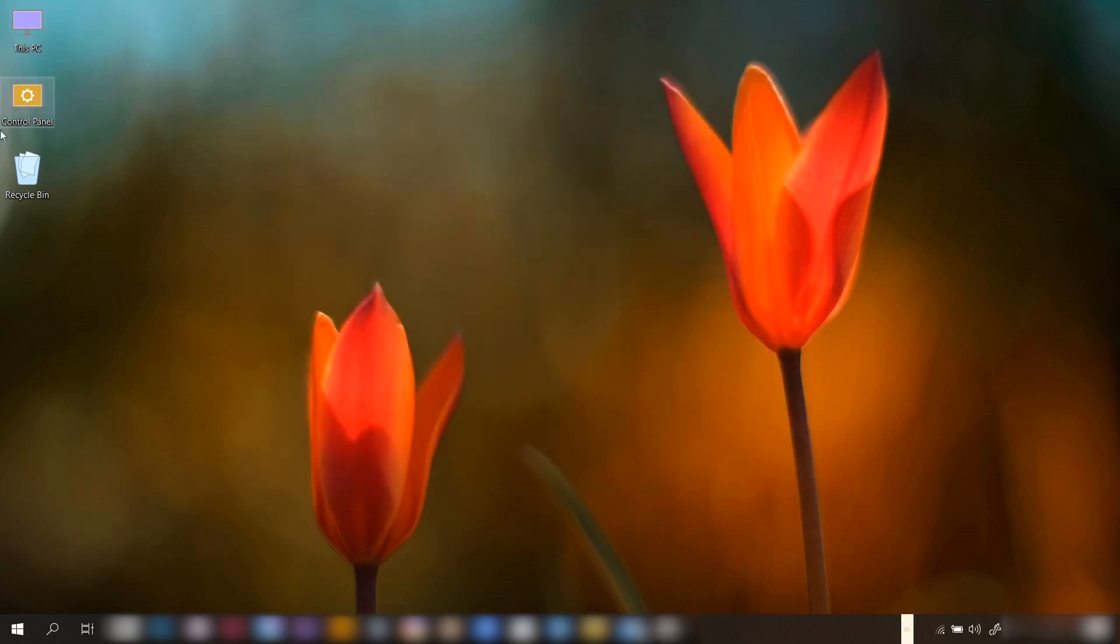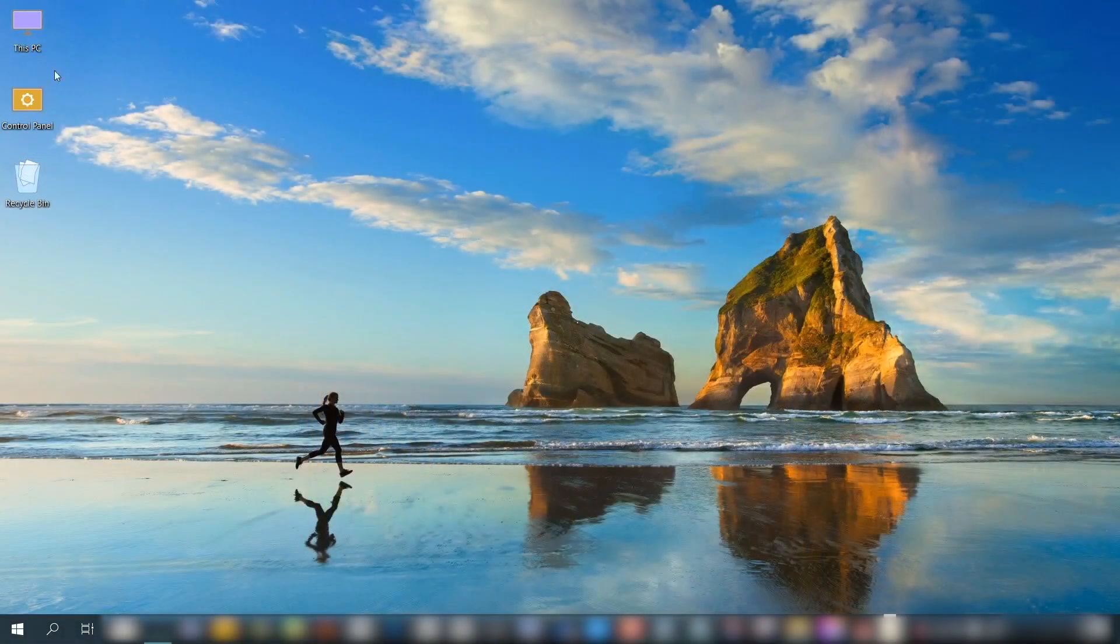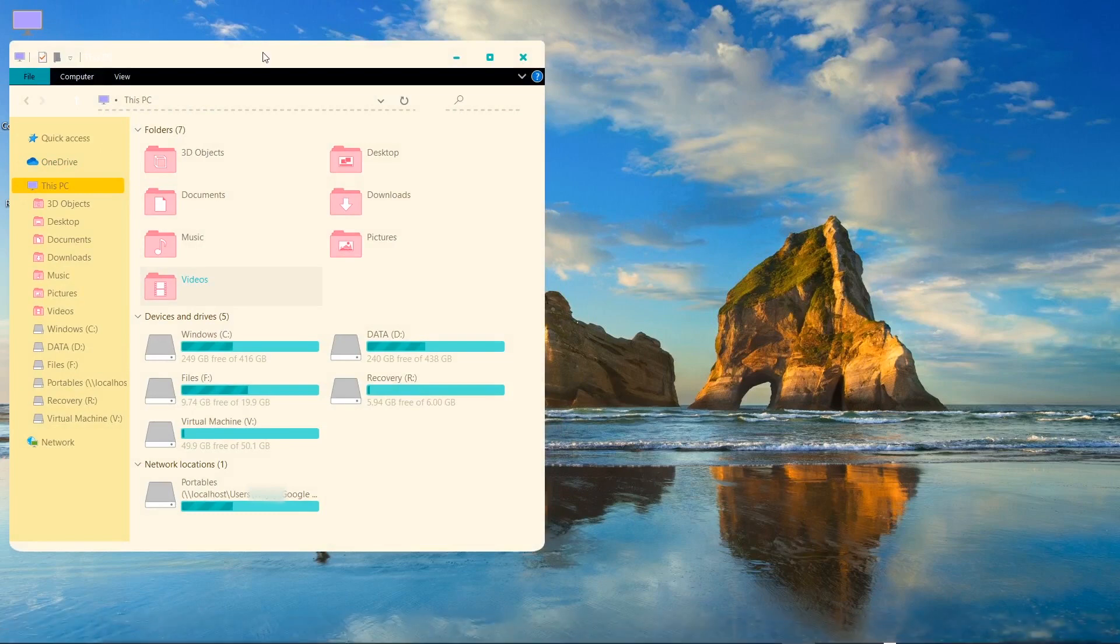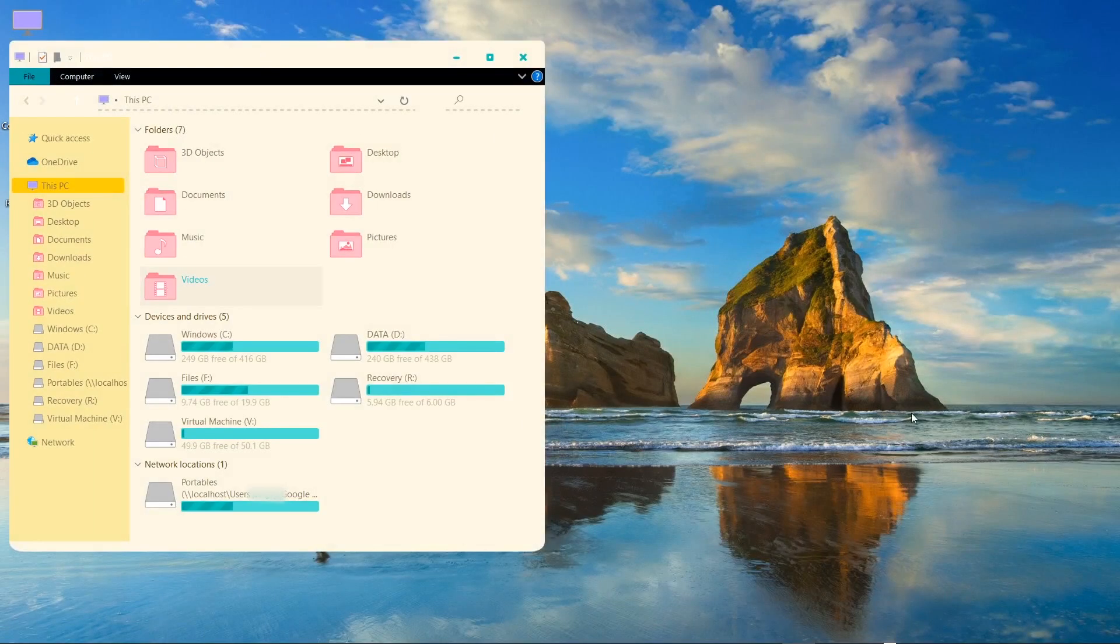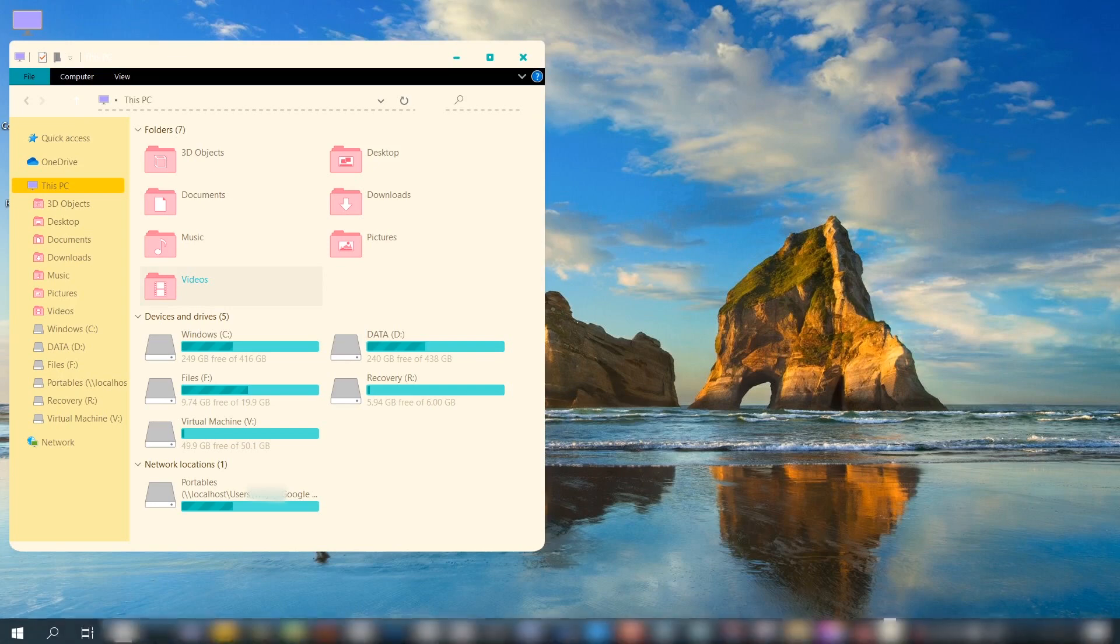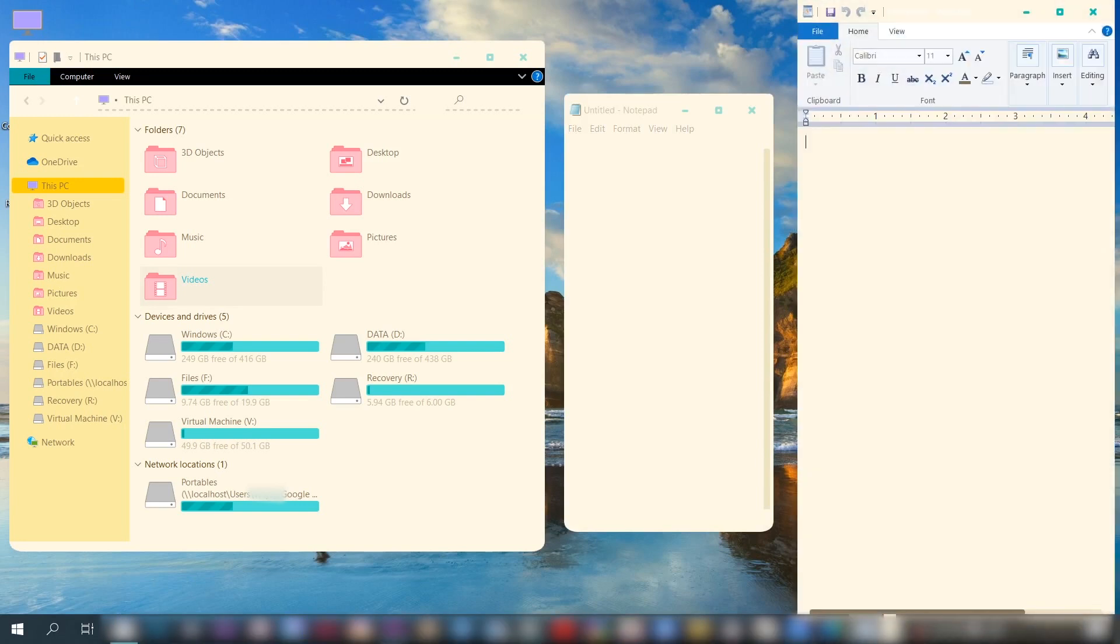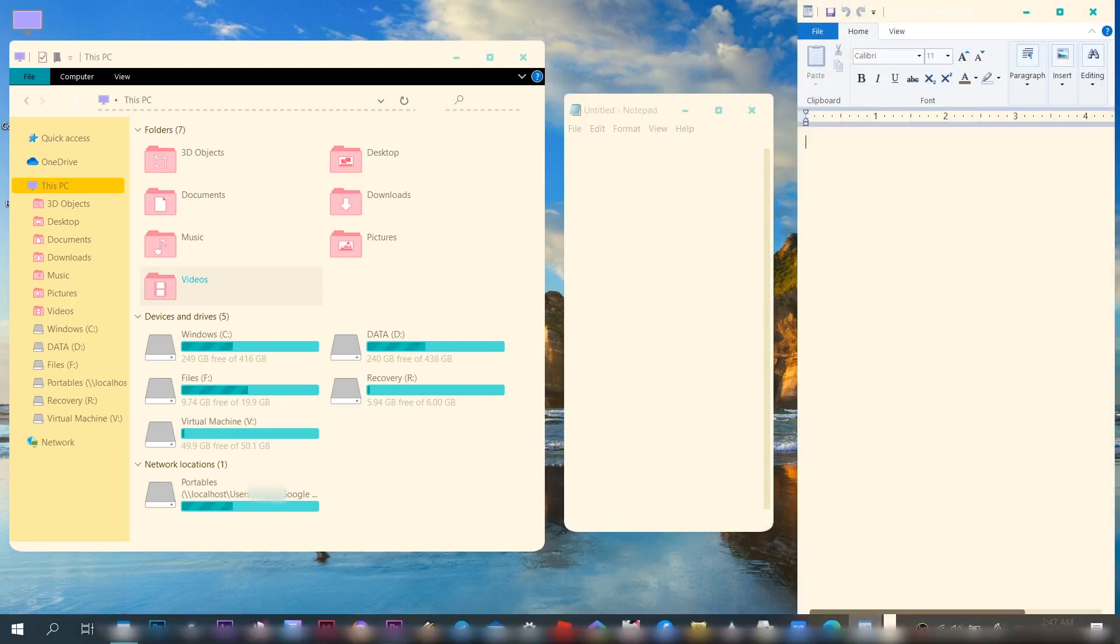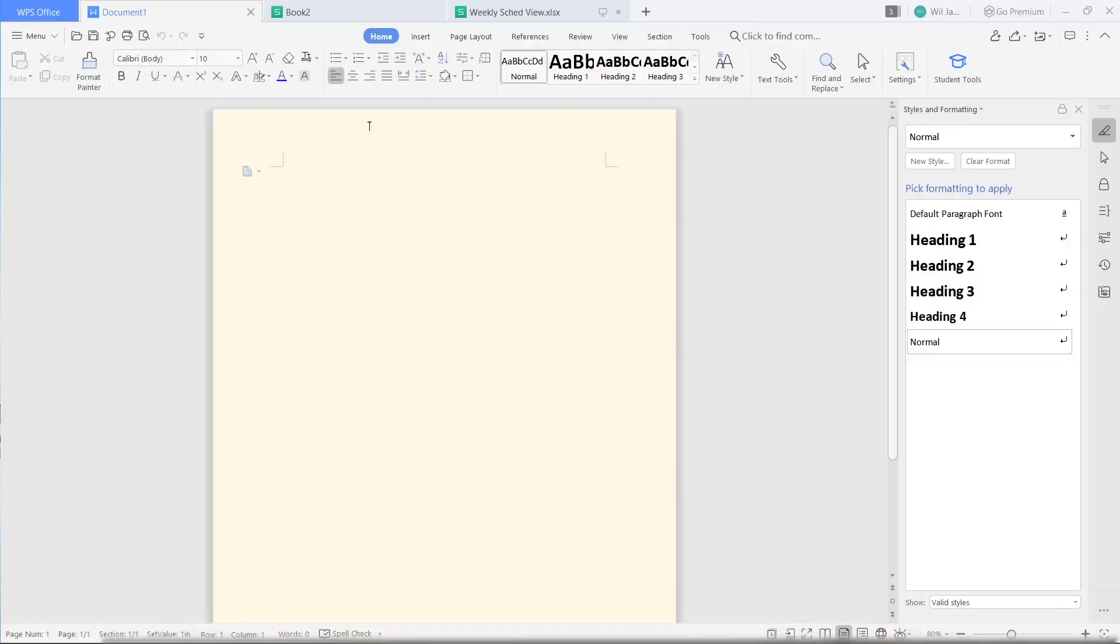So this completes our Windows theme customization, and the finished result should look like this. This is the desktop and this is going to be the file explorer. Let's see what other programs would look like. This is how the Notepad looks, and this is how the WordPad looks. As you can see, they're all in creamy yellow now.